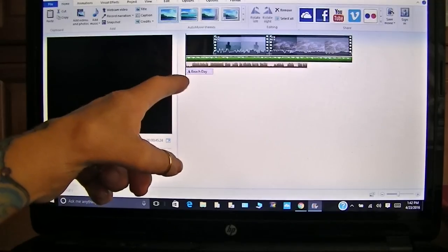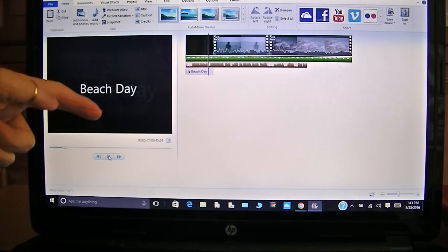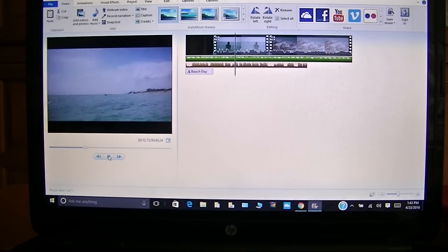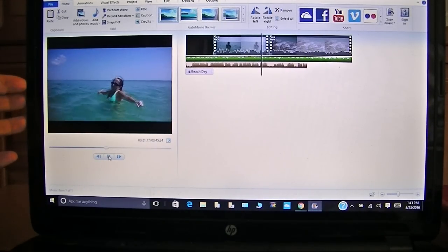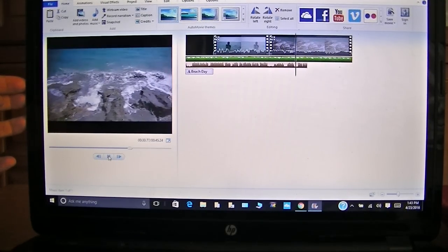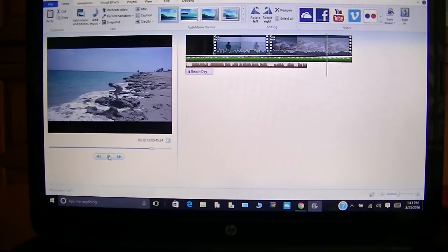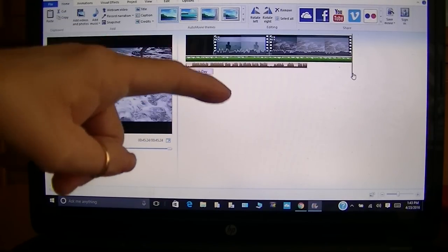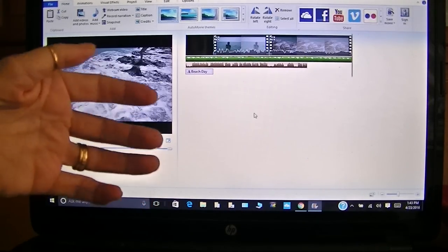Now this has gone the length of my video. So now we're at the end of our video, and that's basically all I do for my process videos and my voiceovers.